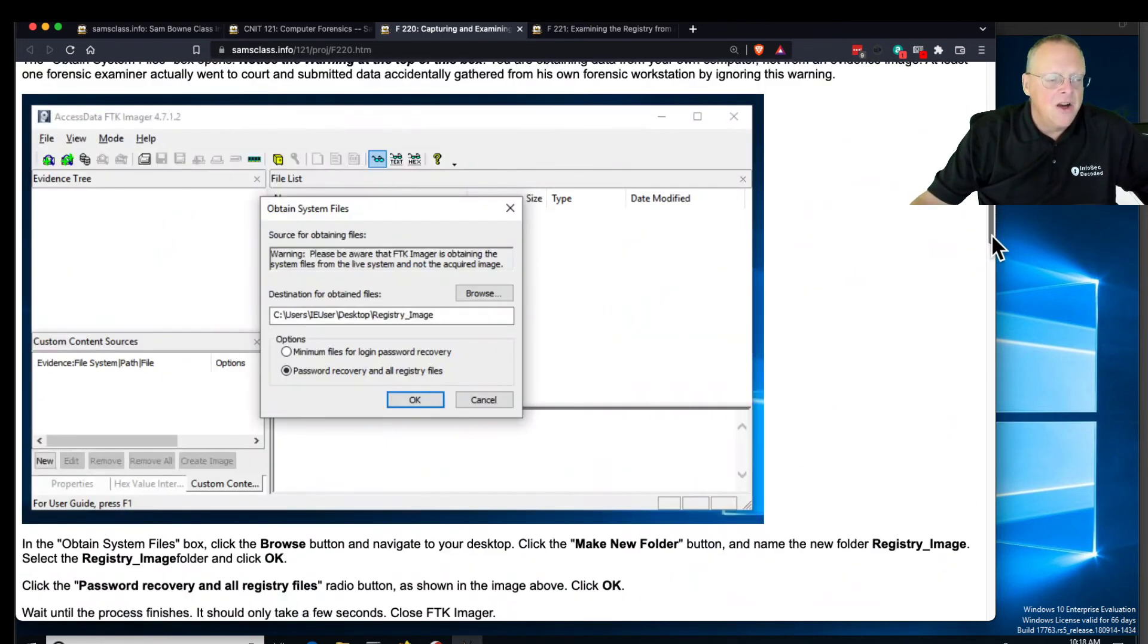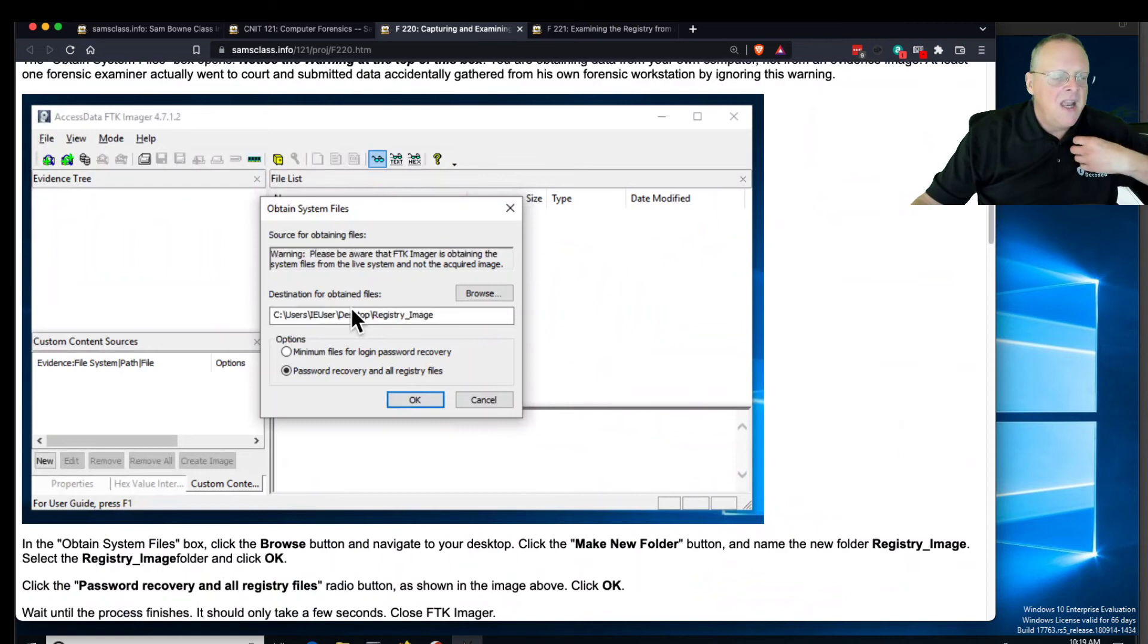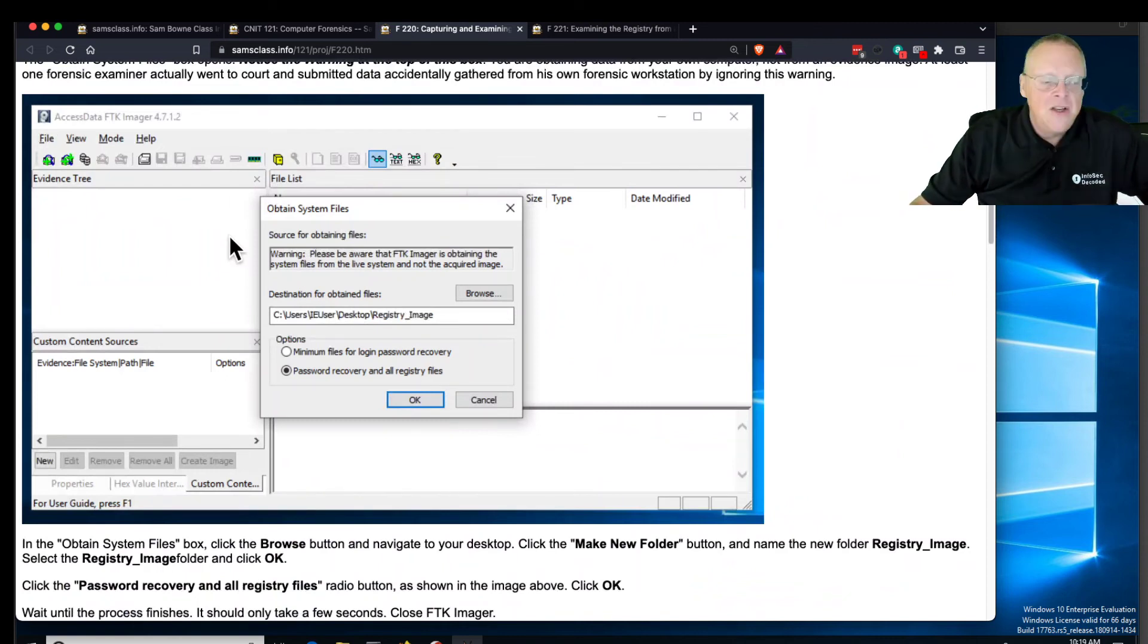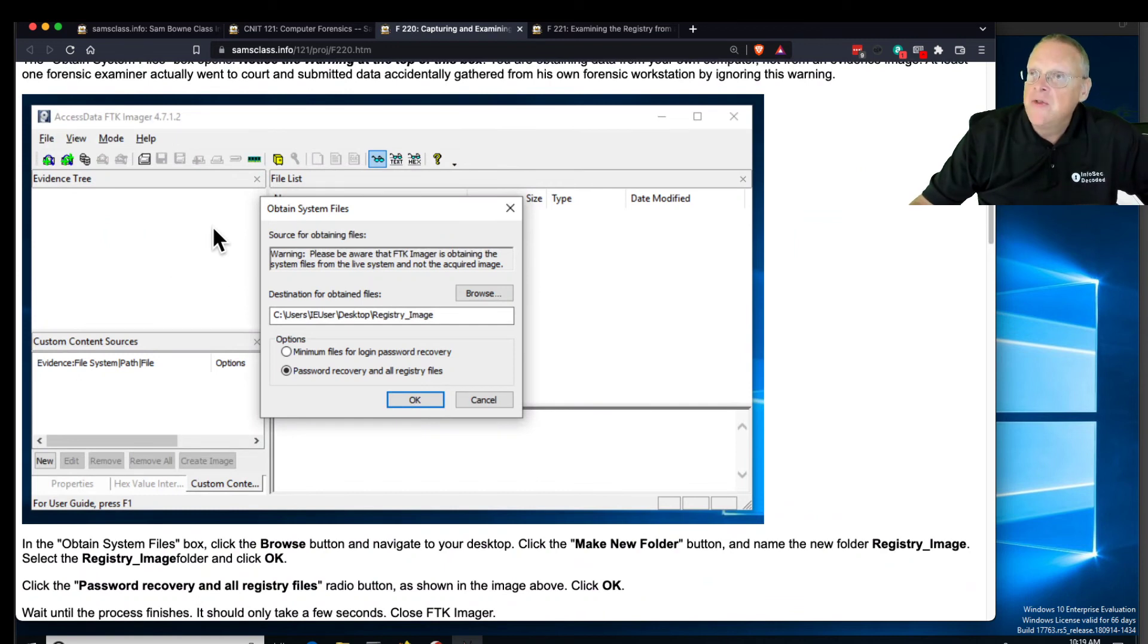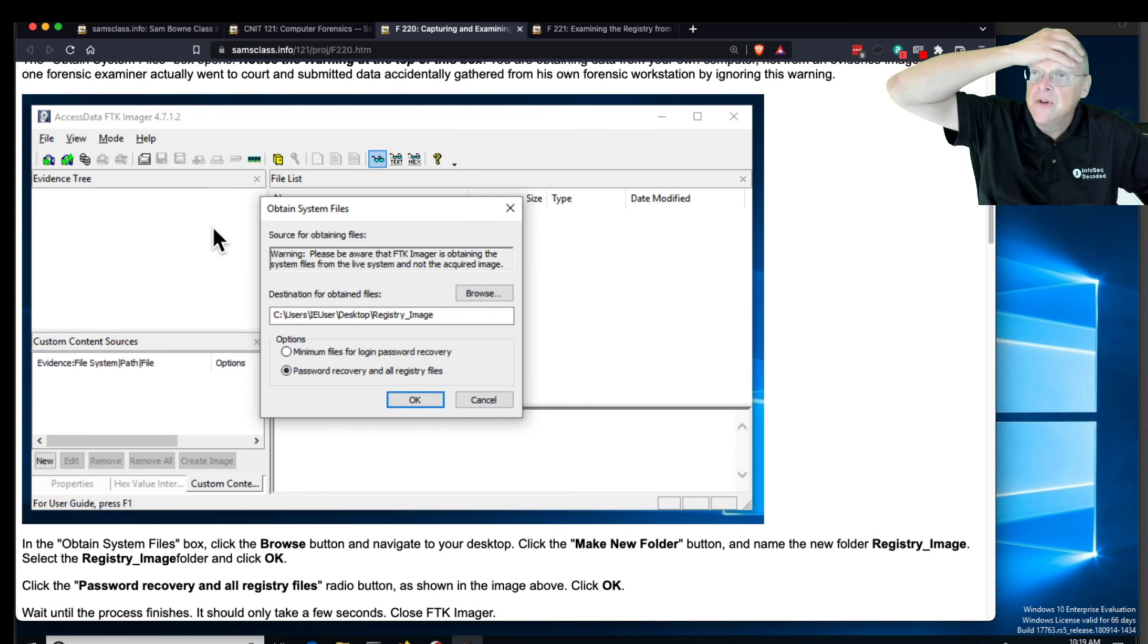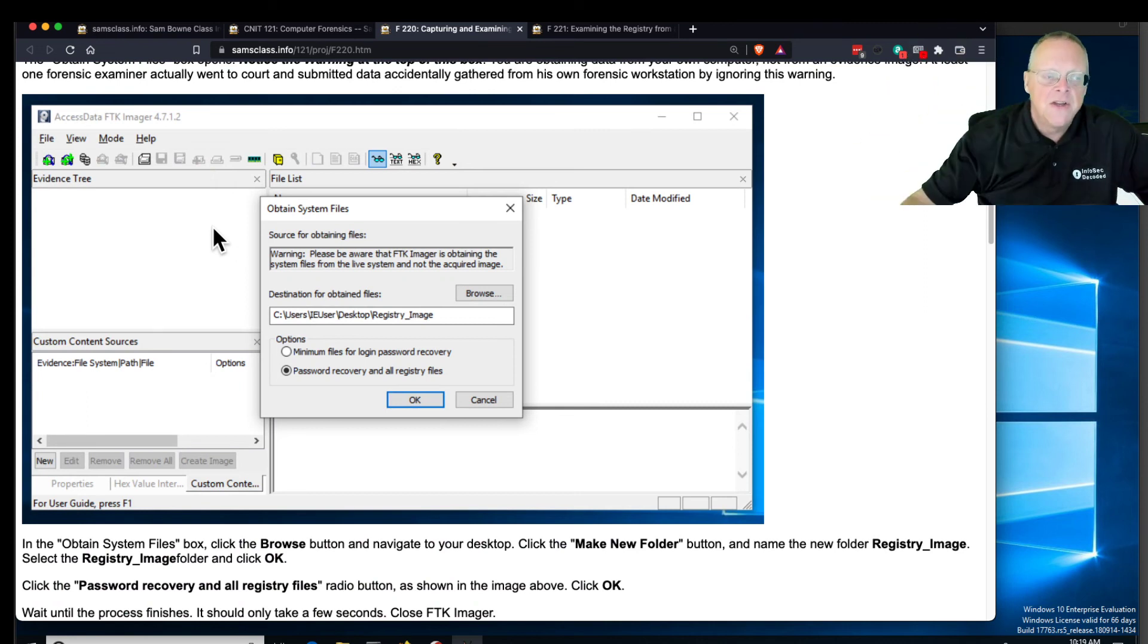This program here can obtain system files. You can also obtain the hard disk. You can also get all of RAM. You can do everything with FTK Imager, this free program. There are plenty of alternatives, like Belka Soft Imager is good too, but this is the standard we've all been using for decades.